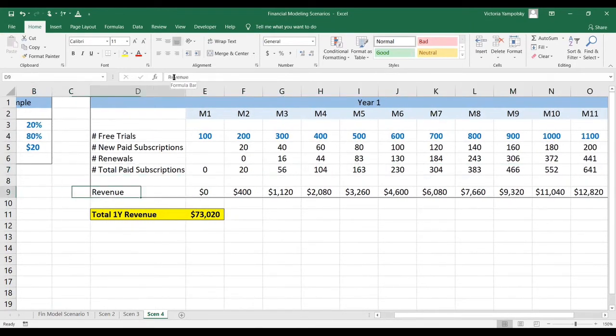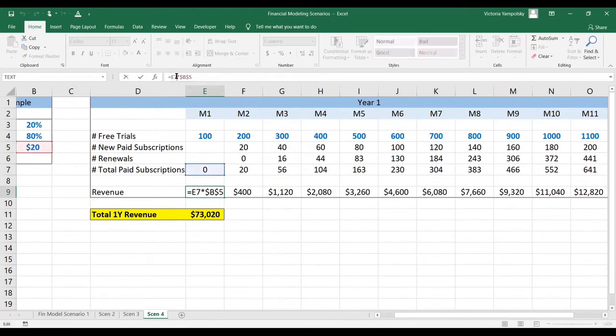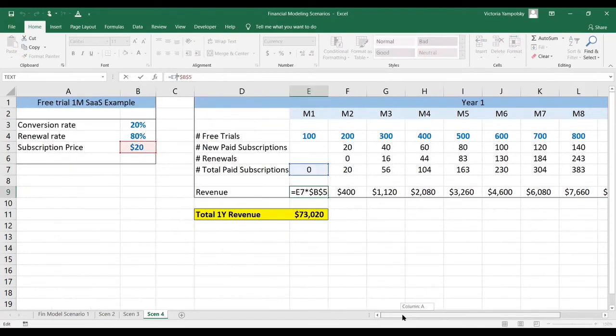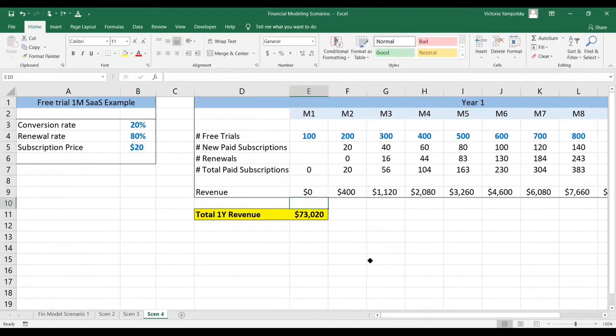The revenue is going to be calculated as the number of paid subscriptions times the subscription price. We see that with this strategy, our one-year revenue is $73,000. And there you have it.